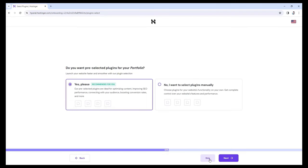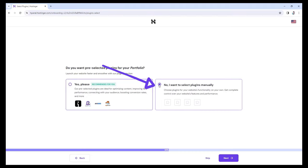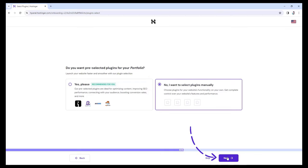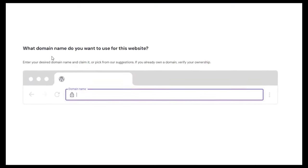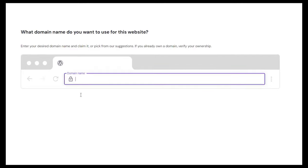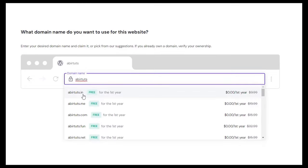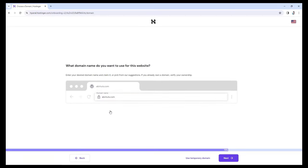Let's just skip this one. It's asking if we want pre-selected plugins for our portfolio — let's select the option to skip because I want to select my plugins manually. Then click Next. Since we're going to put our plugins manually, let's skip this one as well. Now it's asking what domain name we want to use for our website. Let's write AbirTuts, which is short for AbirTutorials. It's suggesting a lot of other domain names with extensions like AbirTuts.in, AbirTuts.me, AbirTuts.com, and more. I recommend choosing the .com extension because it sounds more professional and legit. So I'm going to choose AbirTuts.com and then click Next.